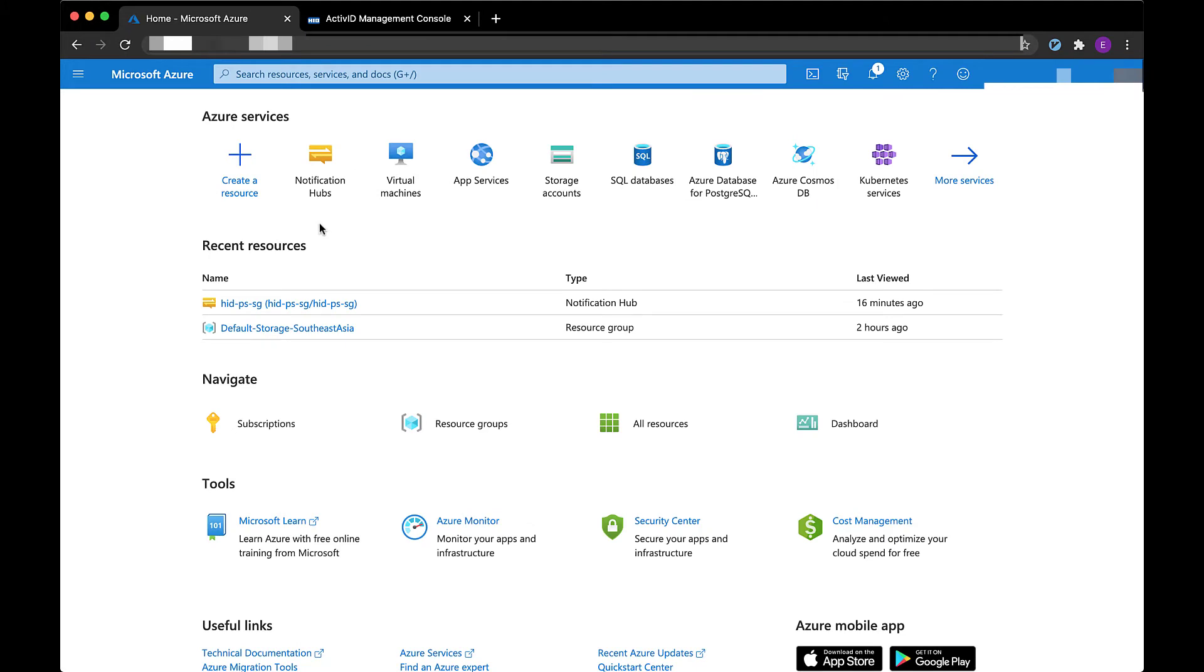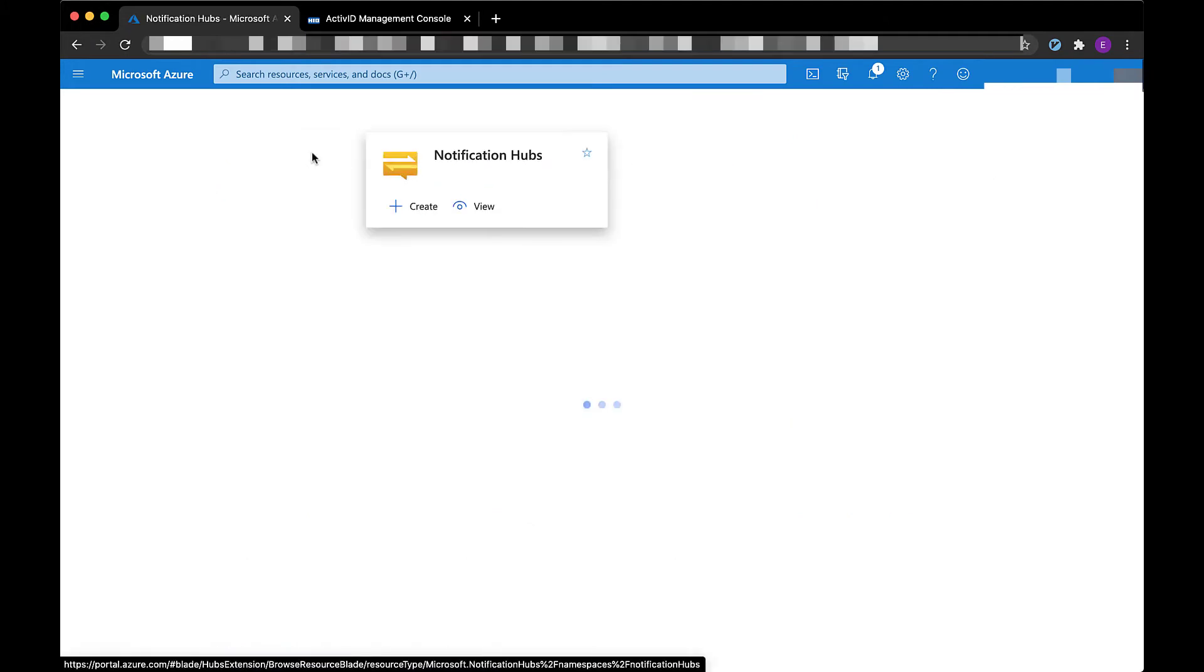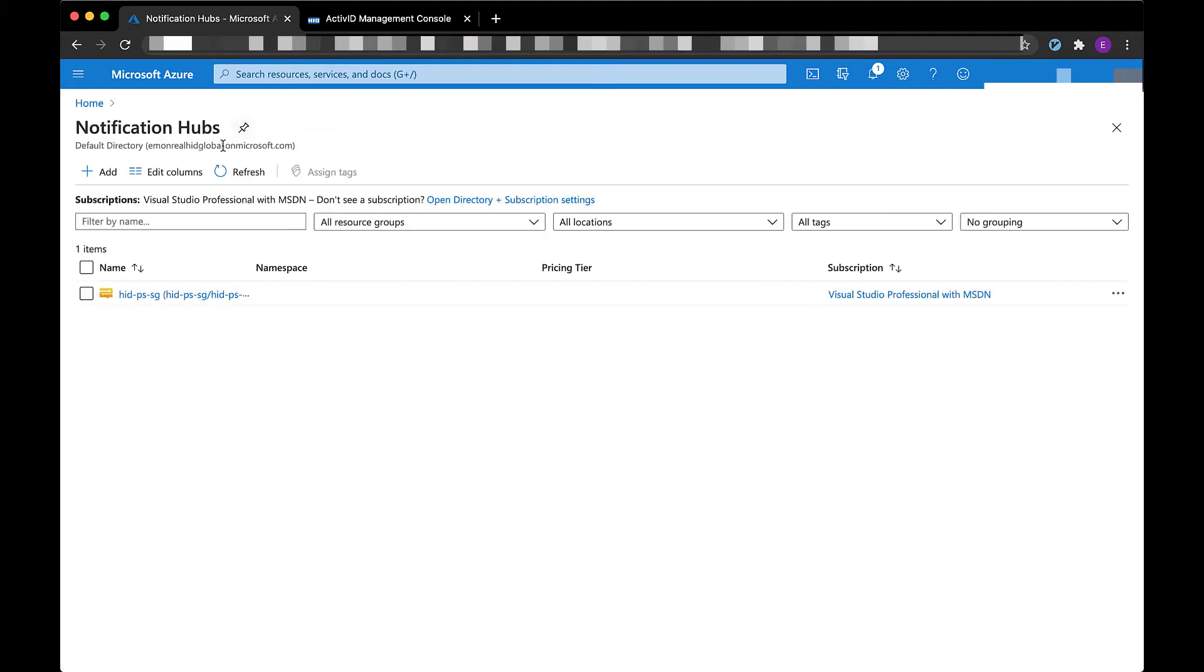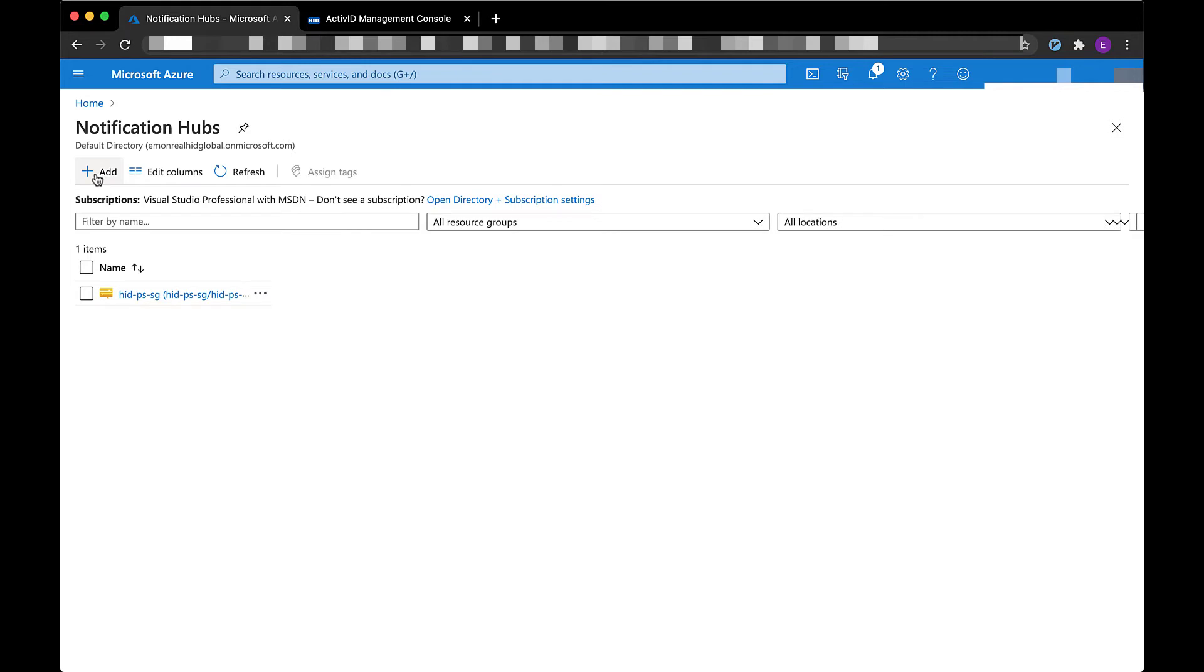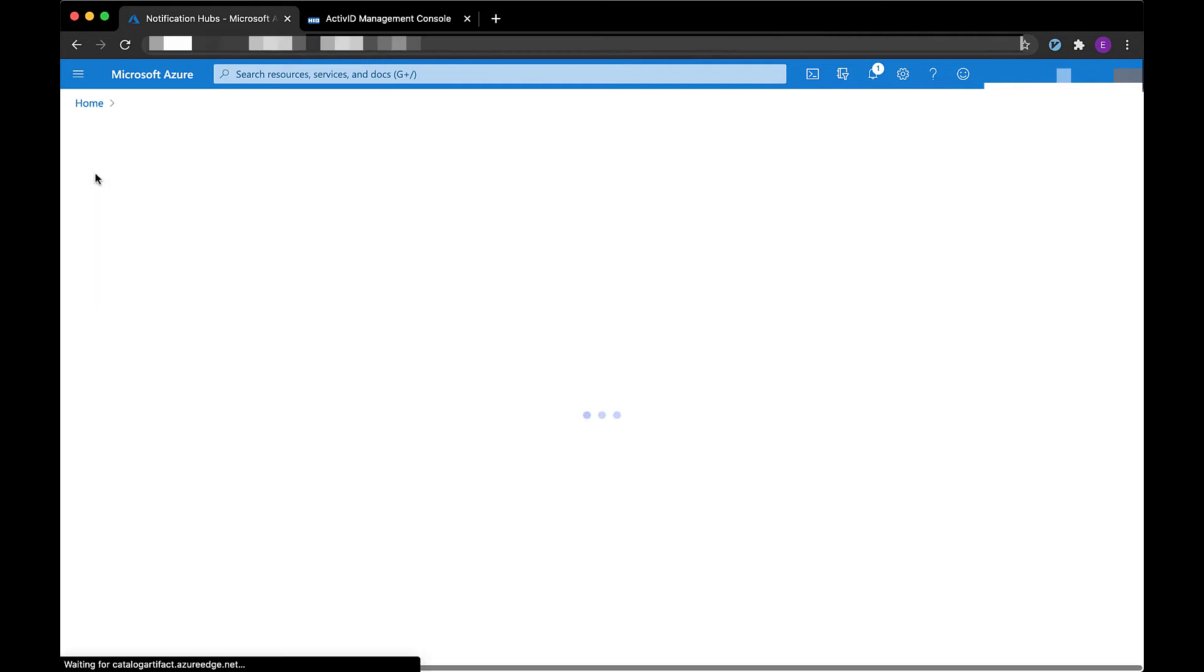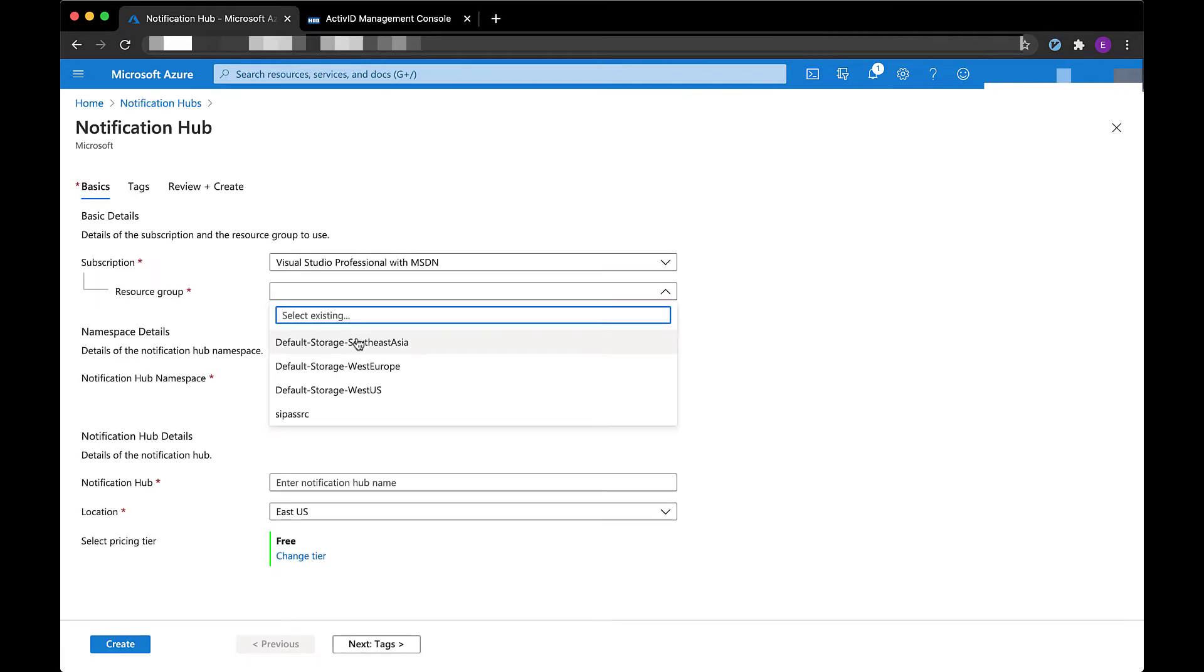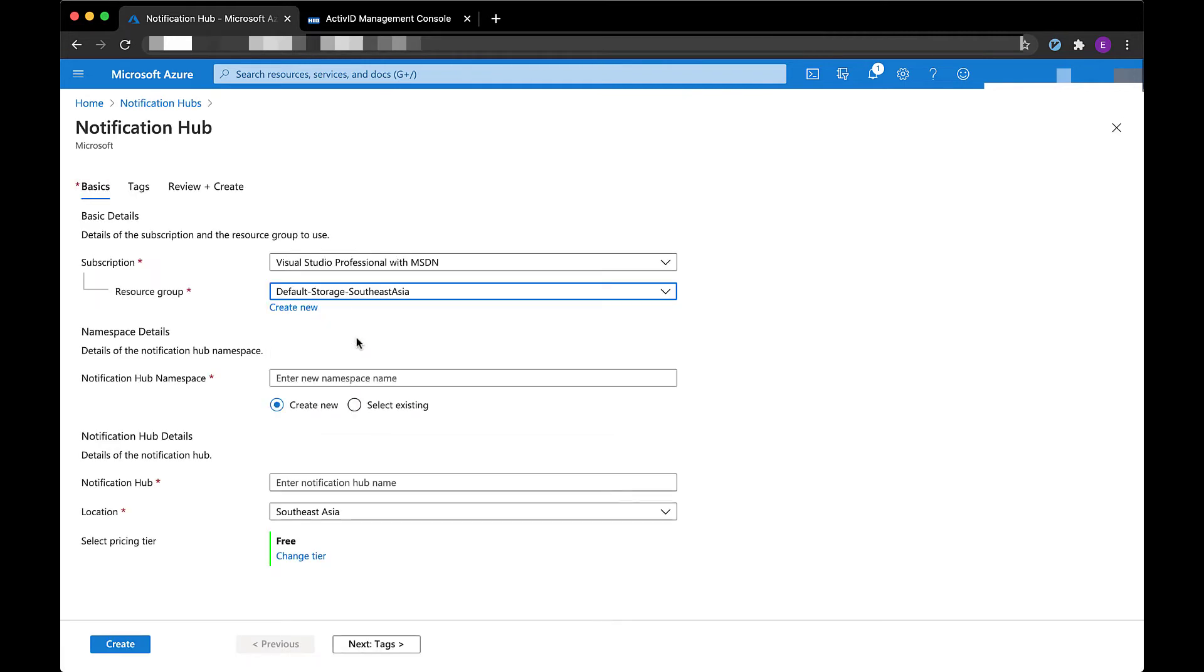In this video I'm going to use Microsoft Azure to send push notifications to my mobile application, but you're free to use any push provider that you would like to use in your app.